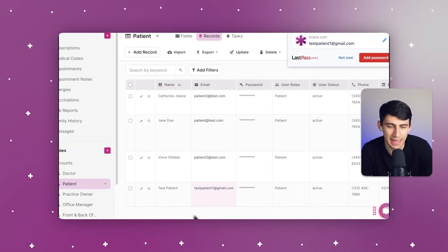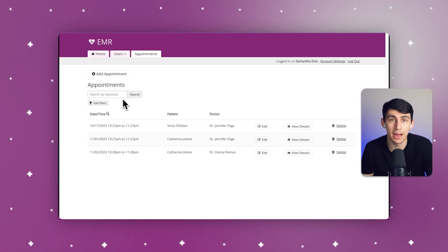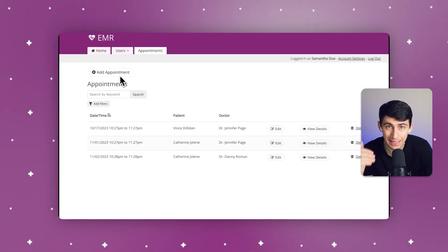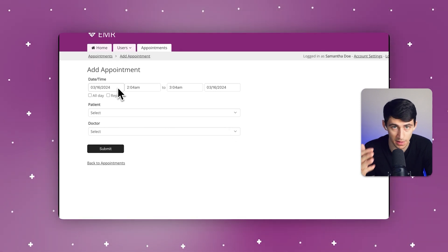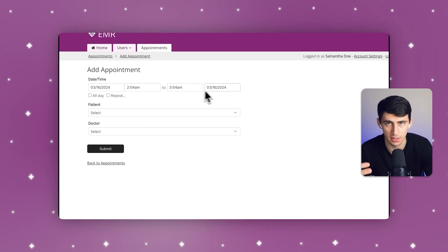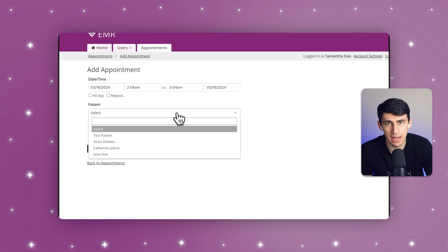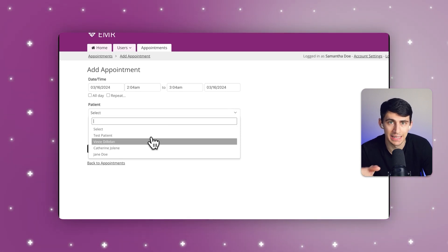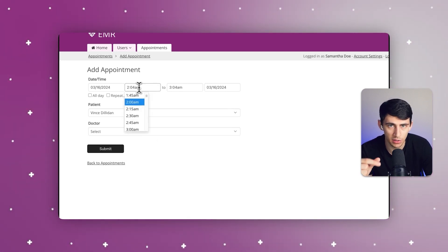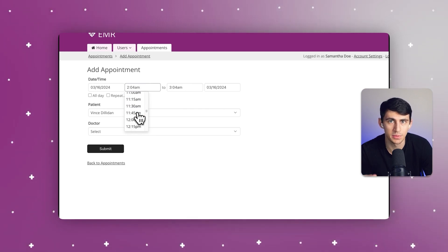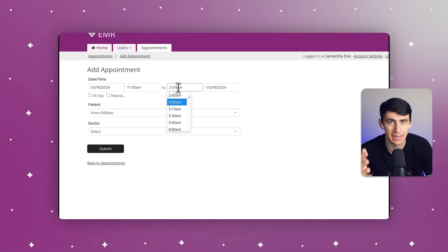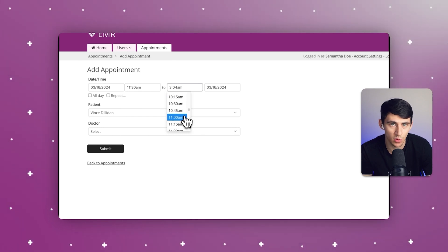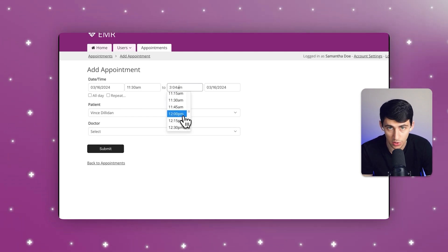Let's talk about how you can set appointments. Many clinics that Knack works with struggle to use spreadsheets to maintain patient data. Maintaining data across remote clinics can lead to data overrides, bogged-down systems, and information overload. Knack provides a solution by enabling real-time coordination of data access and updates.